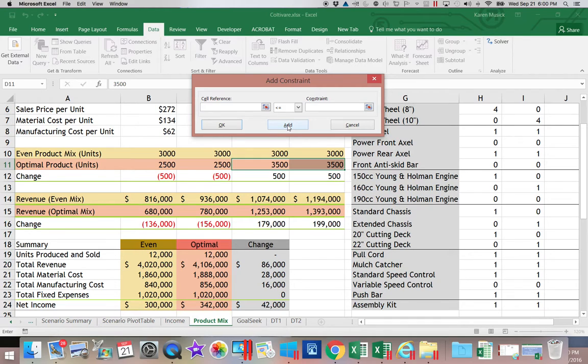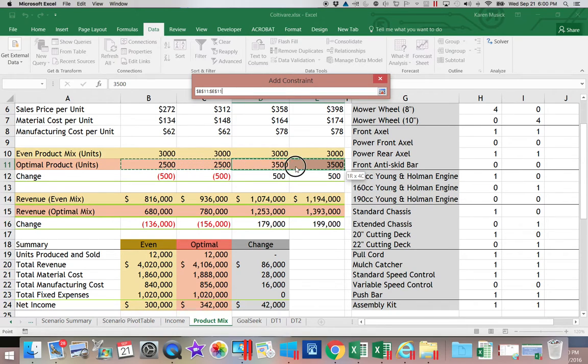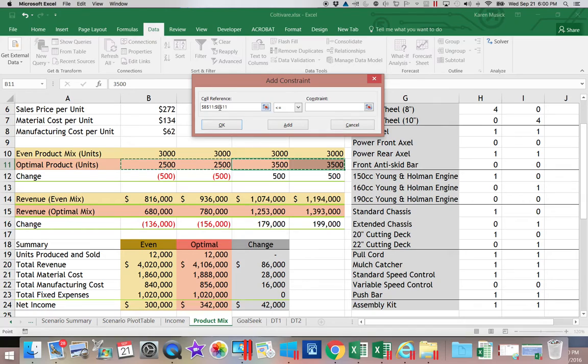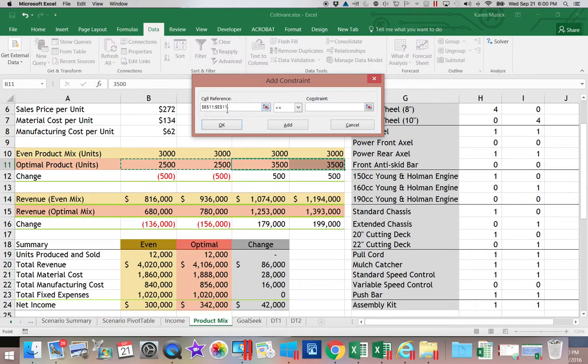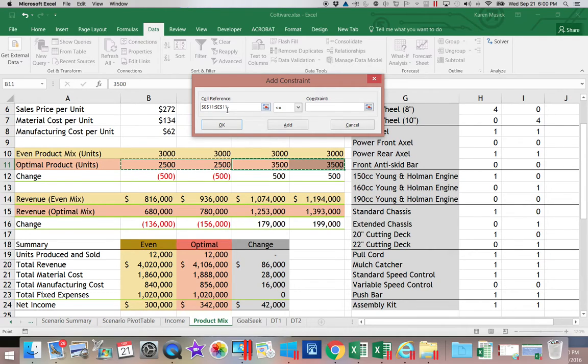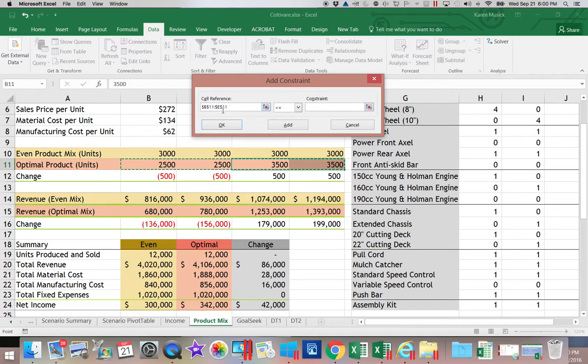We're going to say that B11 through E11—now notice, I don't have to pick one cell for a constraint. I can do a range. And on your SAM project, if it's worded as a range, that's how you need to enter it. If it's worded as an individual cell, then that would be how you would need to enter it. On an exam that I would be grading, you can do it either way. You could do four constraints, one for B11, one for C11, one for D11, and one for E11. But as you could imagine, that's more typing and more room for error.